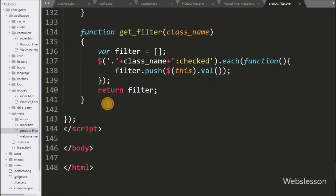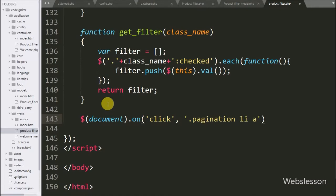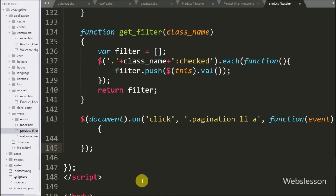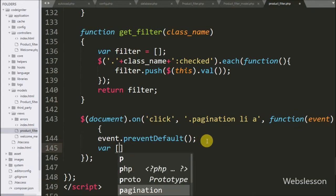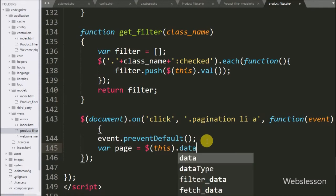For this we have gone to the product filter view file and in the jQuery code we have written dollar with document as selector with on method. Under this method we have written a click event with pagination class with list tag with anchor tag and an event function. So when we click on a pagination link then this code will be executed. Under this we have written event dot prevent default method — this method will stop redirect of the page to another page. Then after we have written variable page equal to dollar this with data method, and under this method we have written the cipagination page variable.